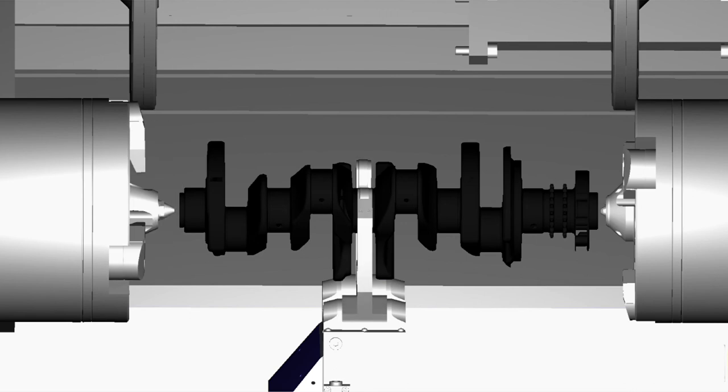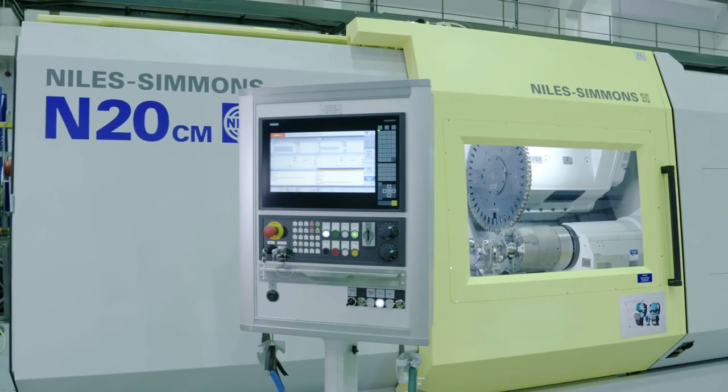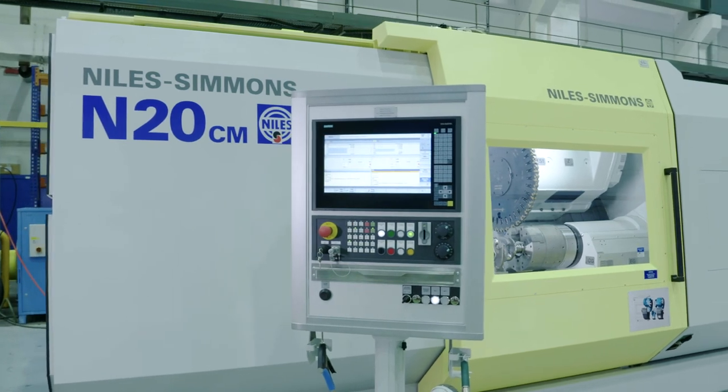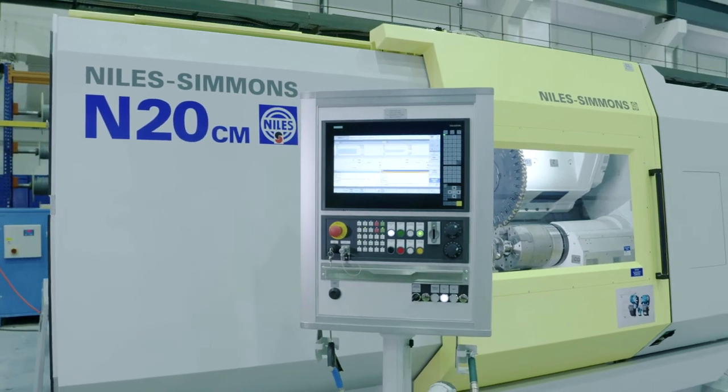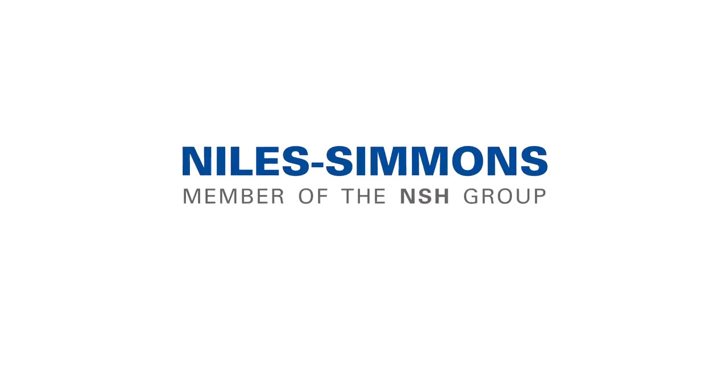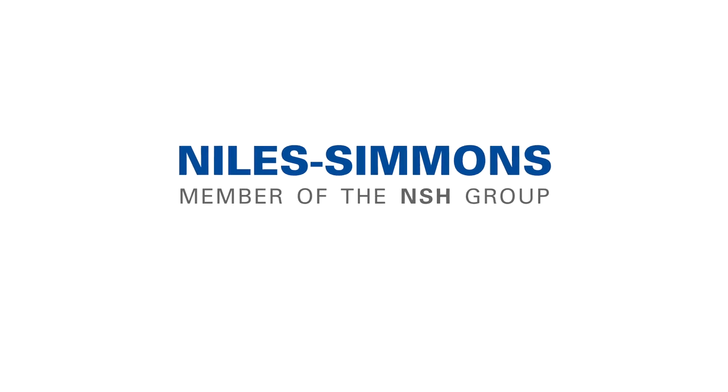For that reason, we see requirements for virtual commissioning models as part of the customer's specification sheets more often.